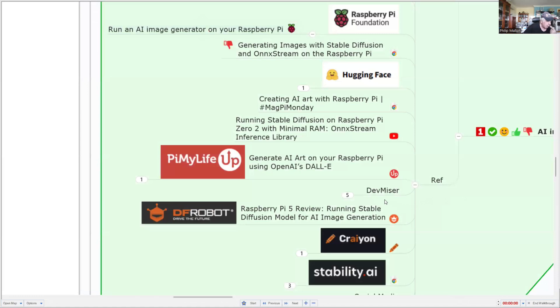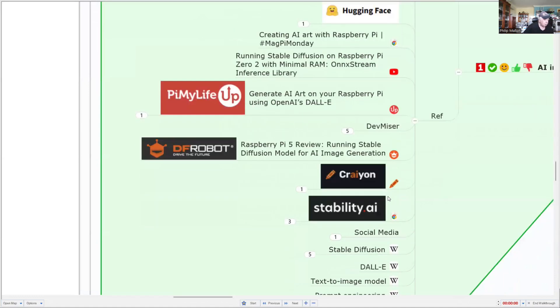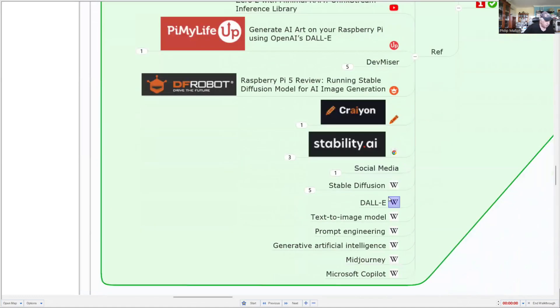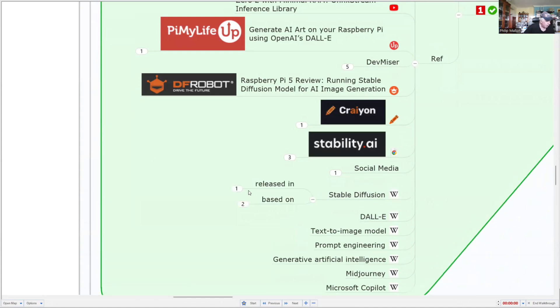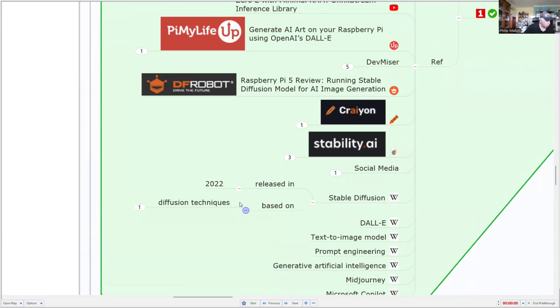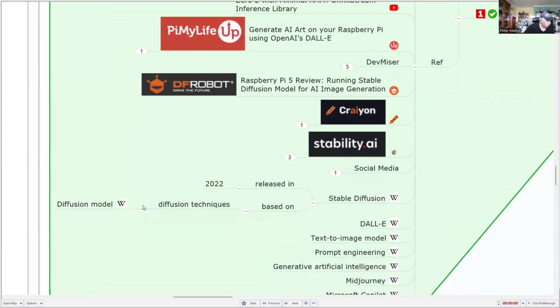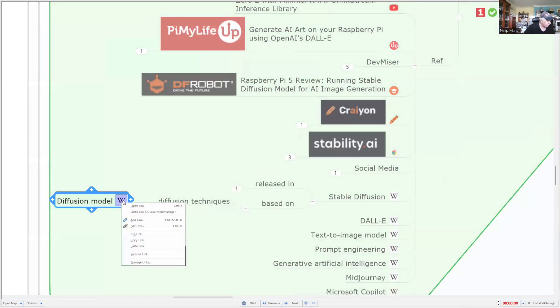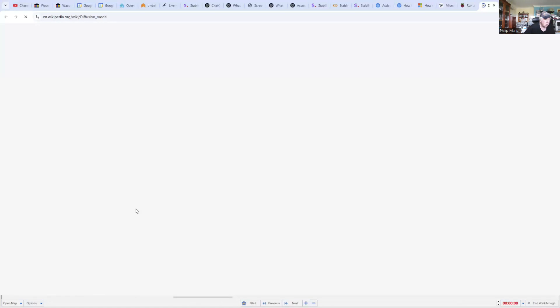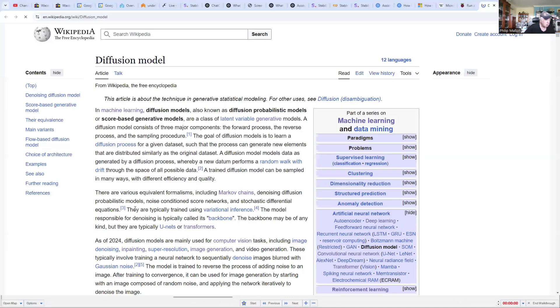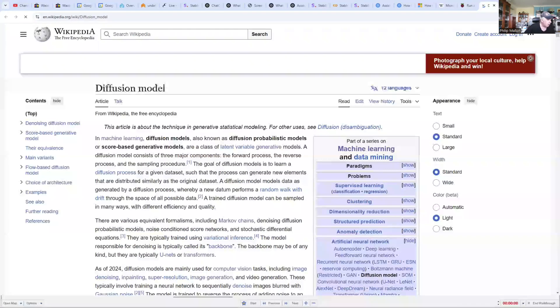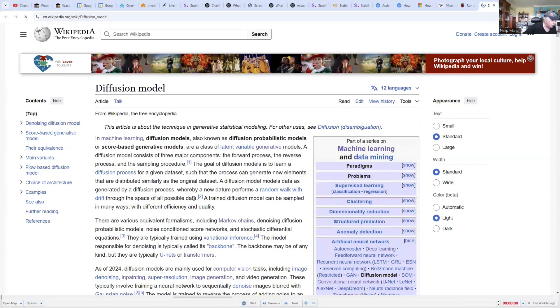And there are some good references on the stable diffusion model. So the model was released in 2022. And it uses diffusion techniques and a model. So we might actually go across and have a look at that. Okay, the diffusion model.